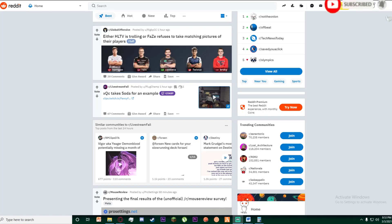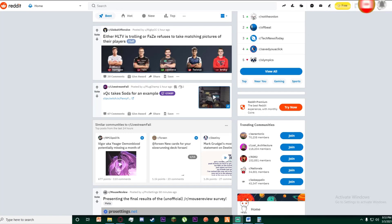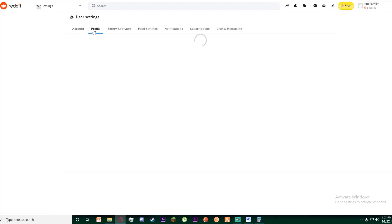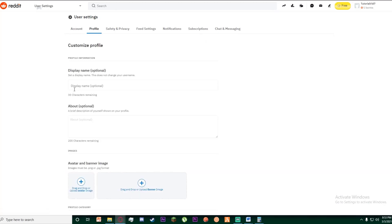Once you have done that, go ahead and click on user settings, and finally click on profile right over here.